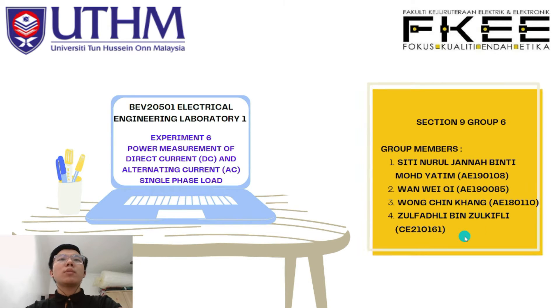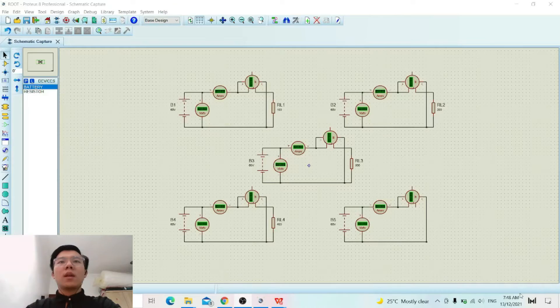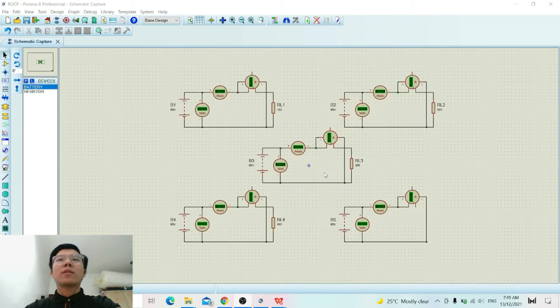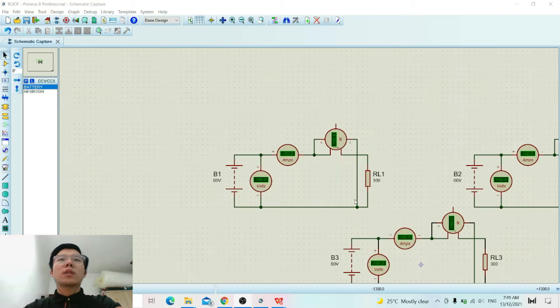And now I will do the presentation for Activity 1. In Activity 1, we use the Proteus software to construct the circuit shown in figure 6.2 as mentioned in the datasheet, and there are 5 different values of resistance that will be used in this activity. Now I will show how to do the circuit connection.